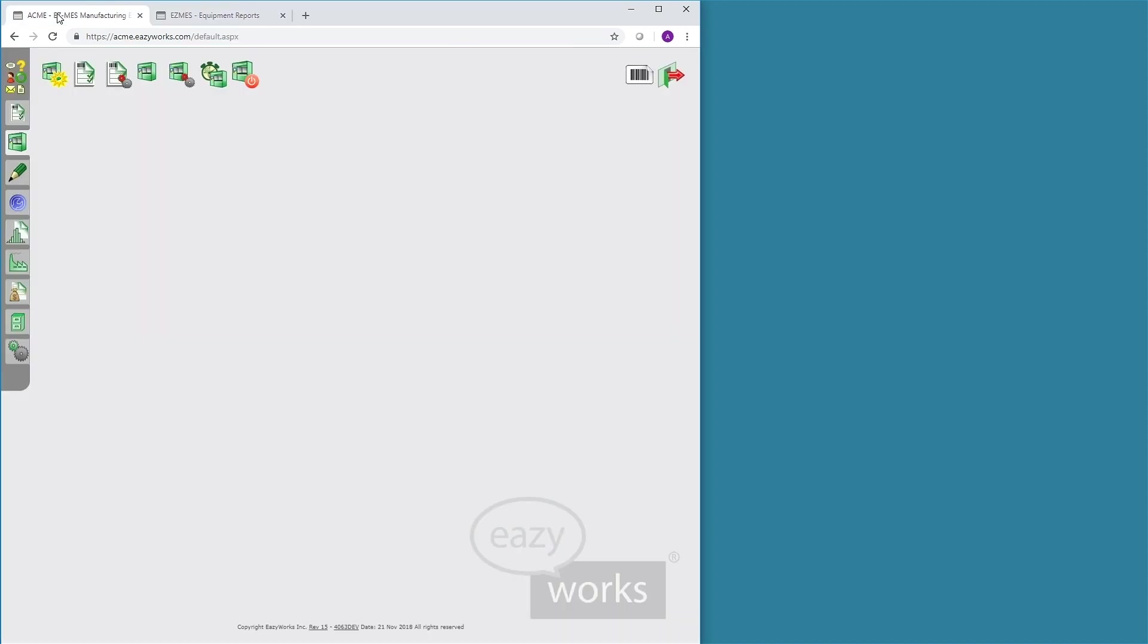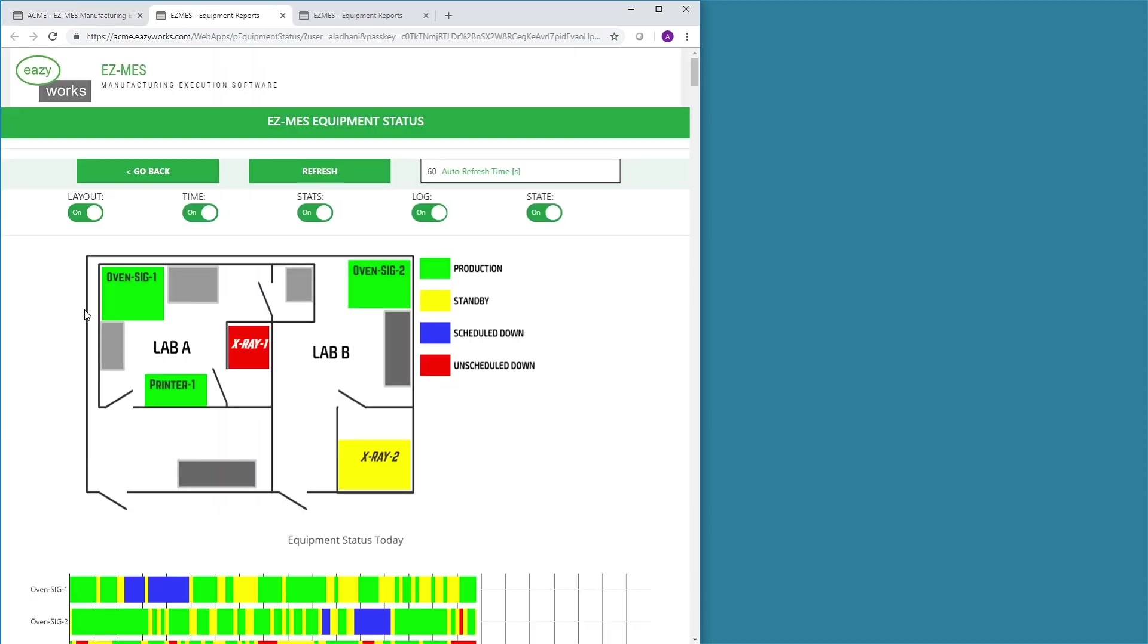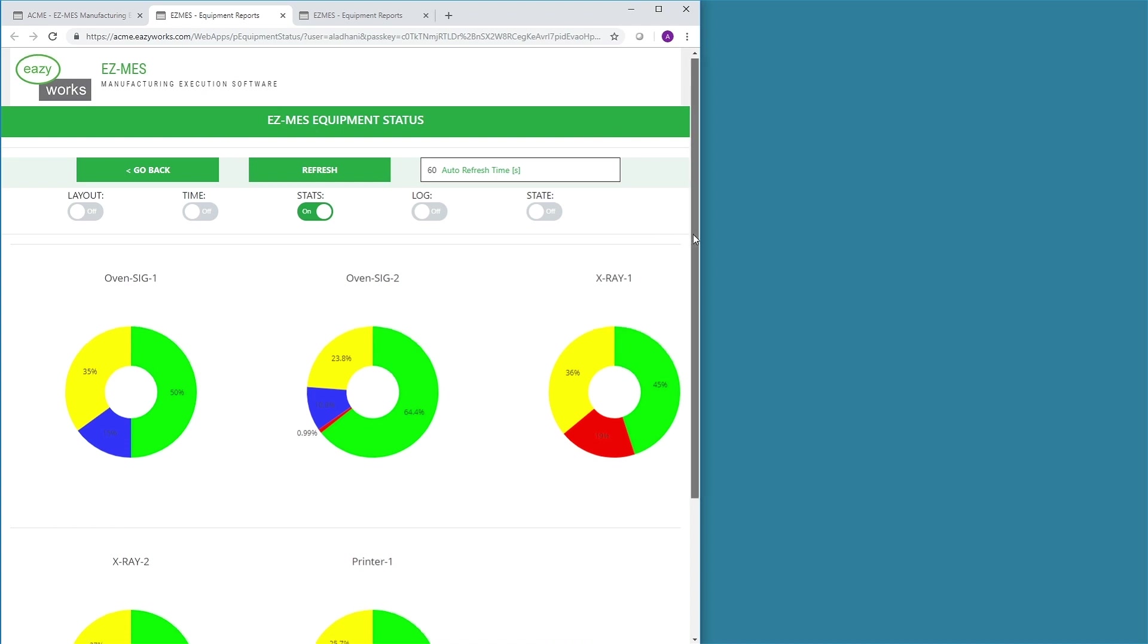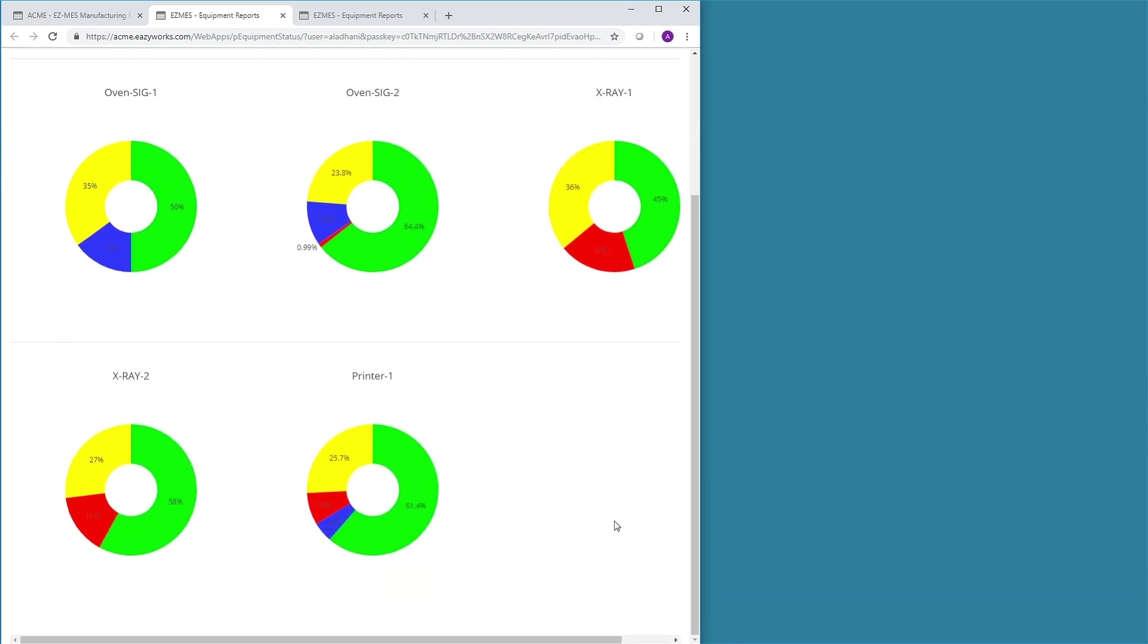With EZMES, the user is able to open multiple cockpit windows. Another cockpit could be used to display charts of the equipment performance data over a period of time as specified by the user.